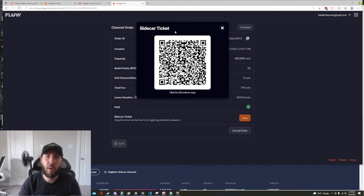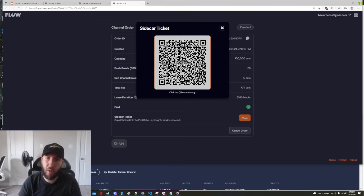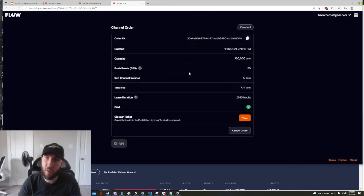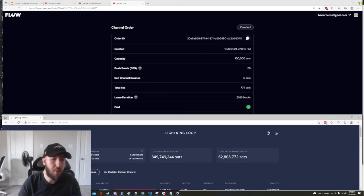All right so I just paid that, nice and easy. And as you can see it changed to our sidecar ticket which is in QR form but we can go ahead and click it and now we have it.